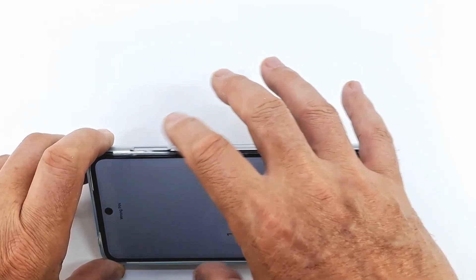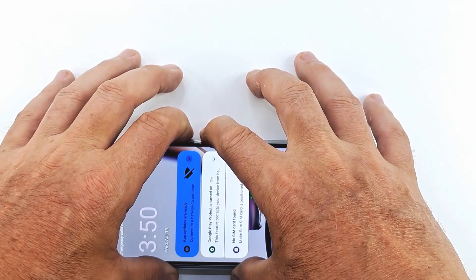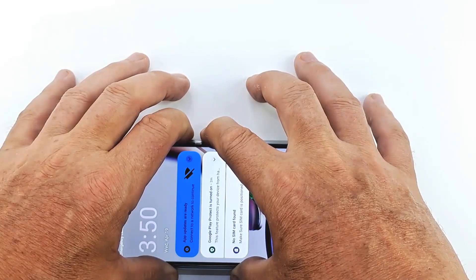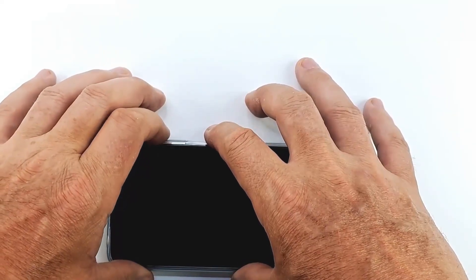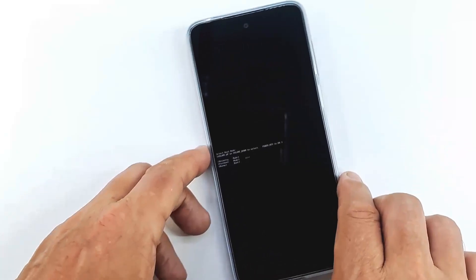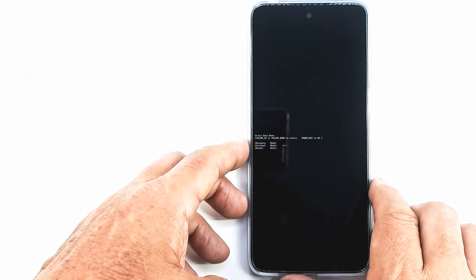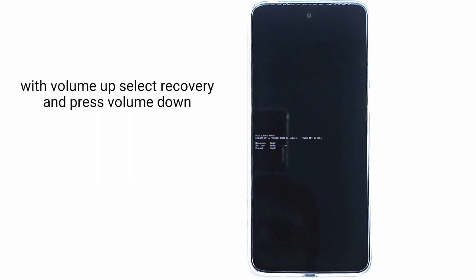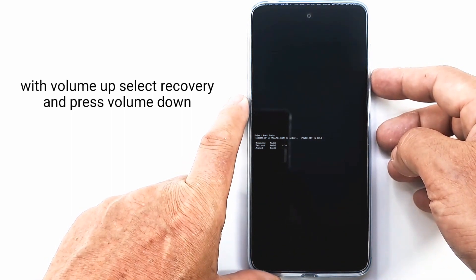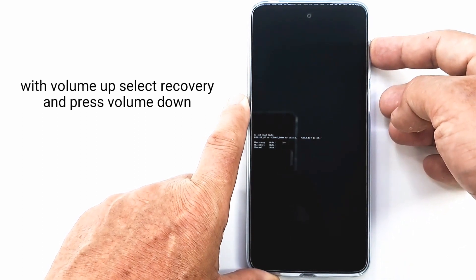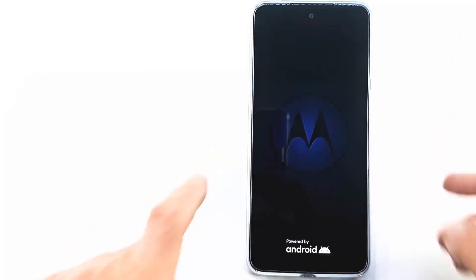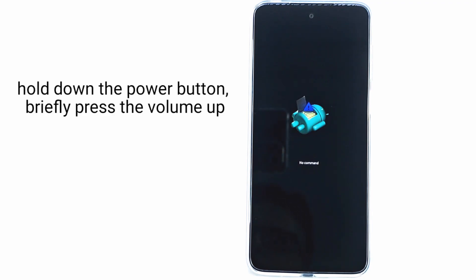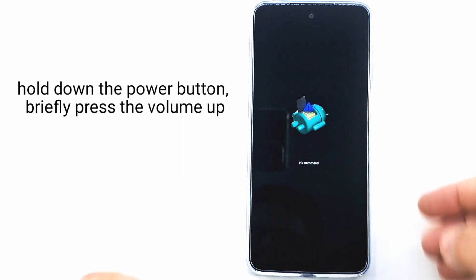To reset the phone, we need to put it in recovery mode. Press the power and volume down button to restart the phone. When it has restarted, press the power and volume up buttons. With the volume up button, select recovery and press volume down to confirm. Now press and hold the power button and short press the volume up button to enter recovery mode.